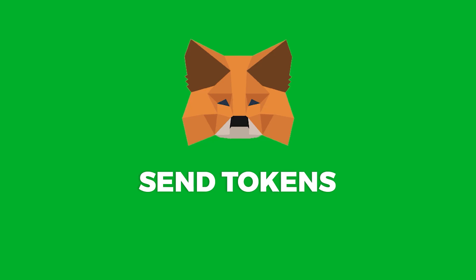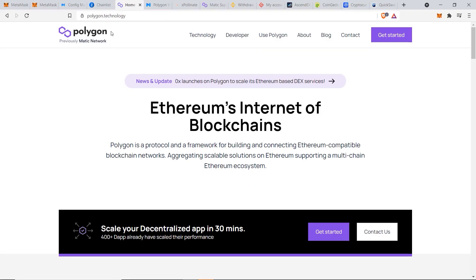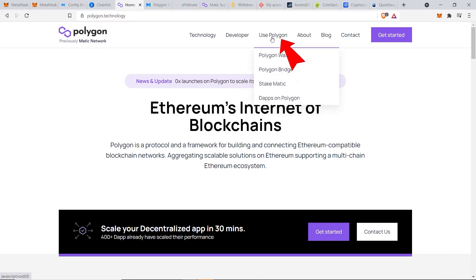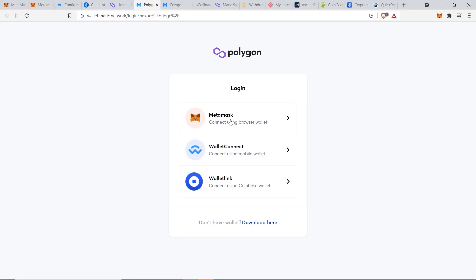But for now, let's get started. So the first method is a standard method through the Matic network. If you go to their home page which is polygon.technology, then we want to go to Use Polygon and click on Polygon Bridge.